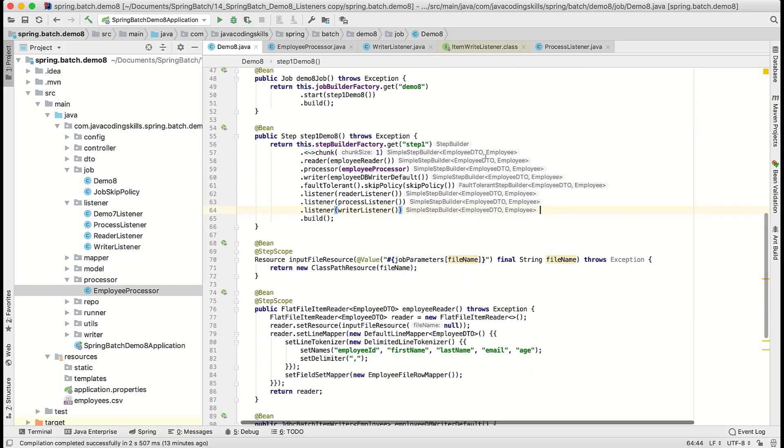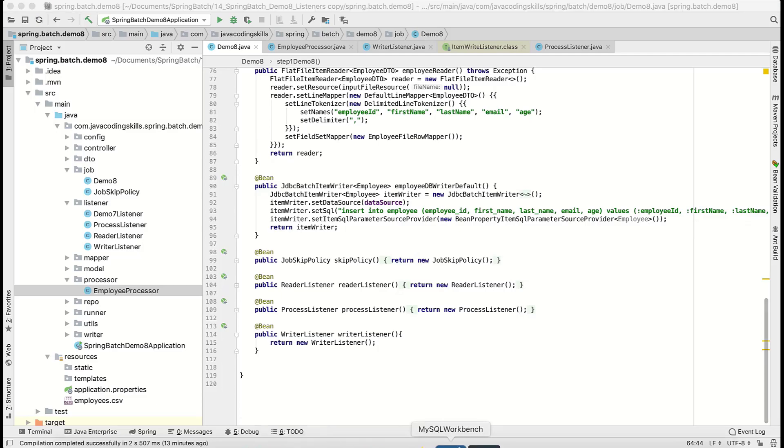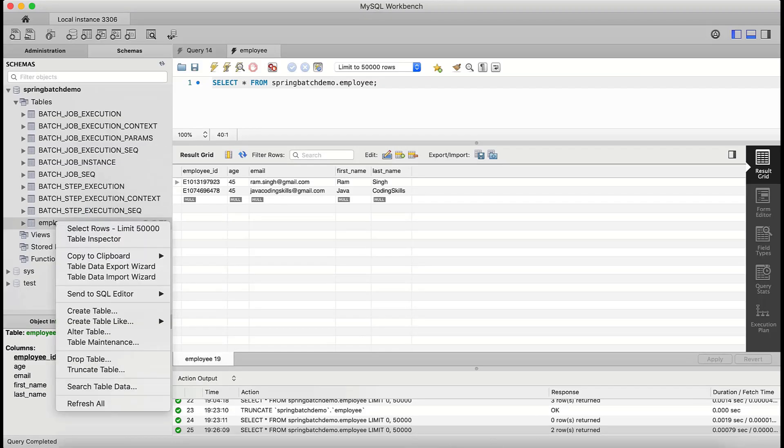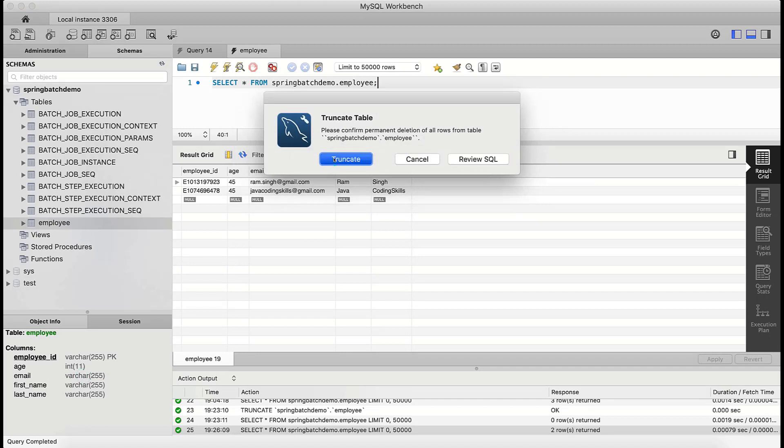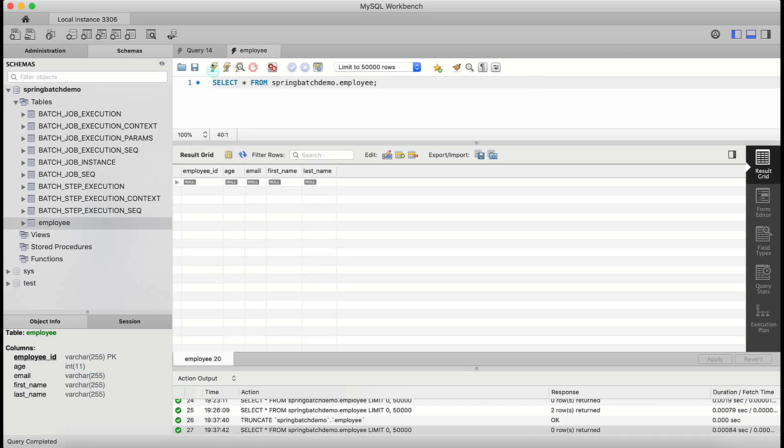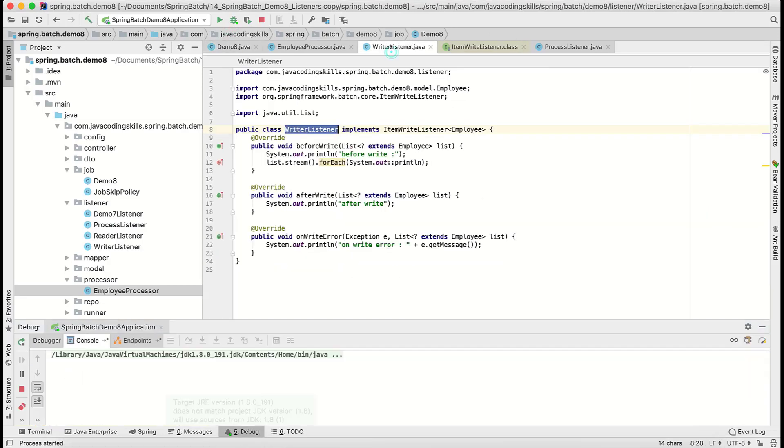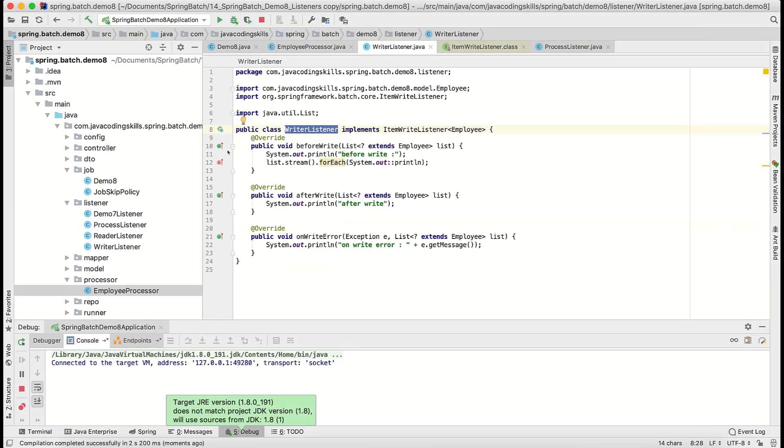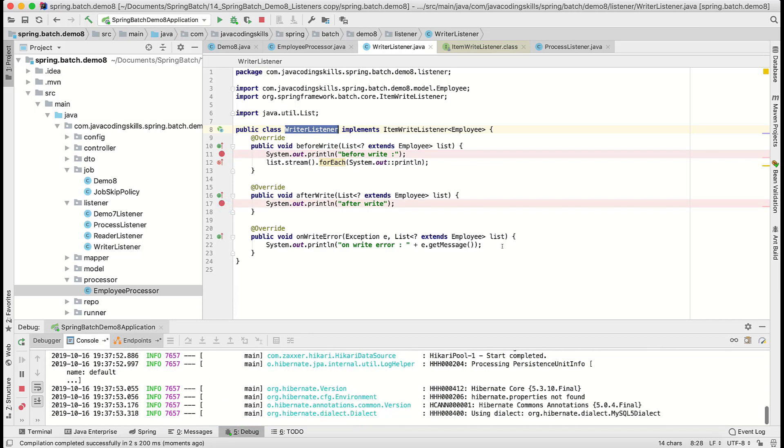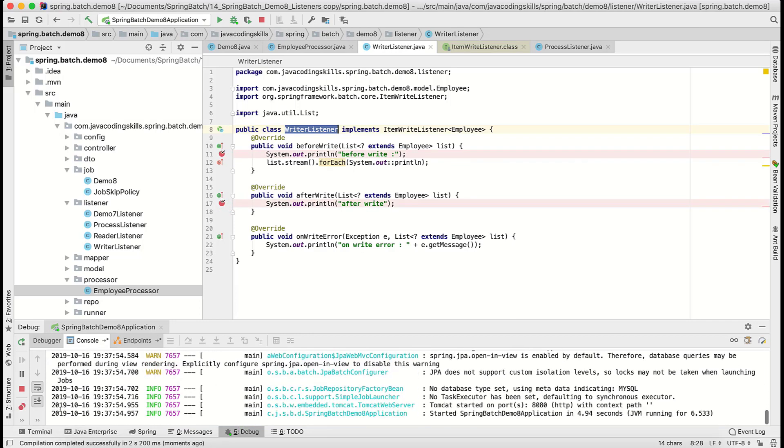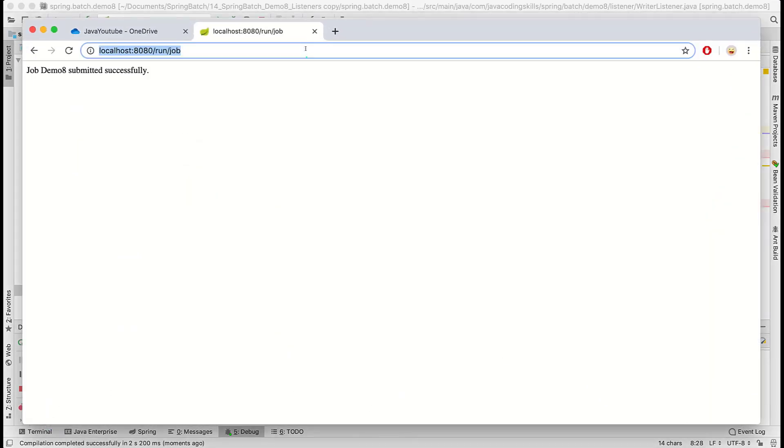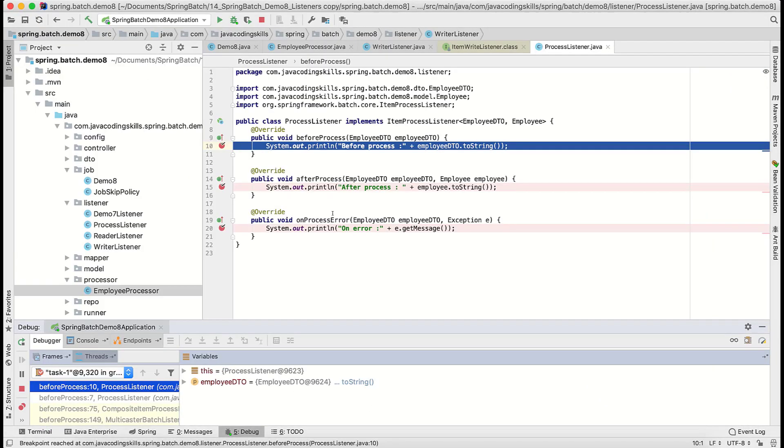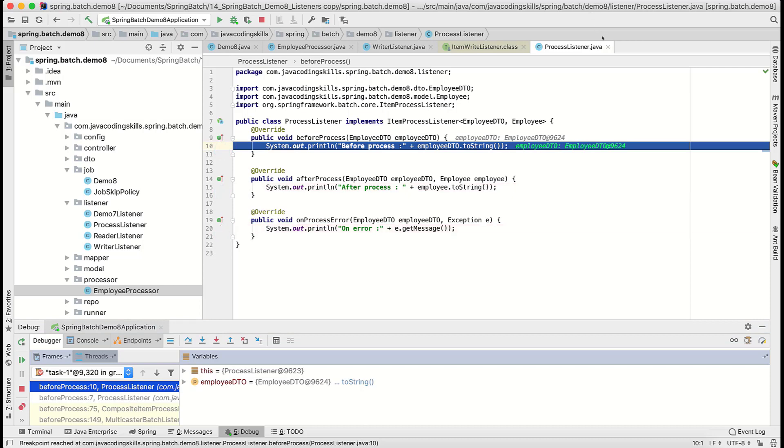Let me truncate the database meanwhile and we will run that. What we will do is we will add some debug points as well. Okay, process. Our intention is not to test this process, let us remove this breakpoint from here and close this.